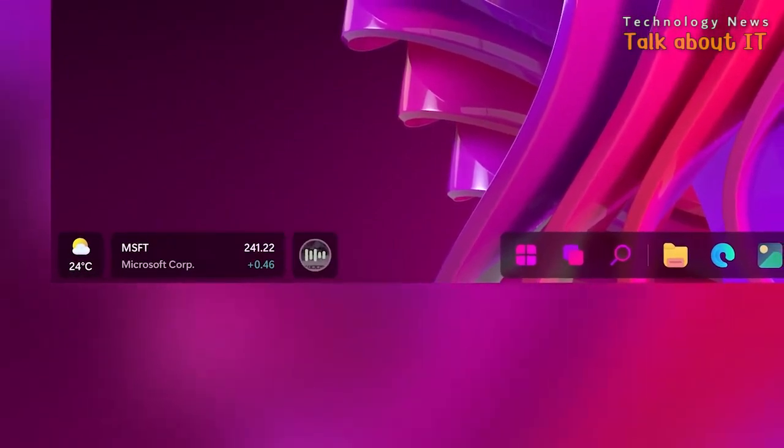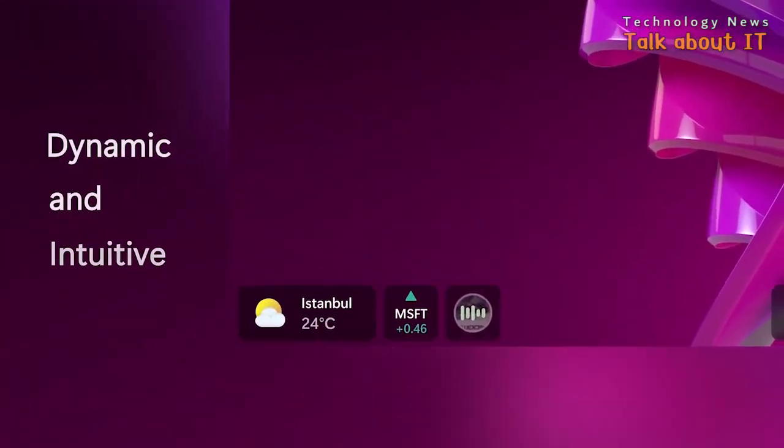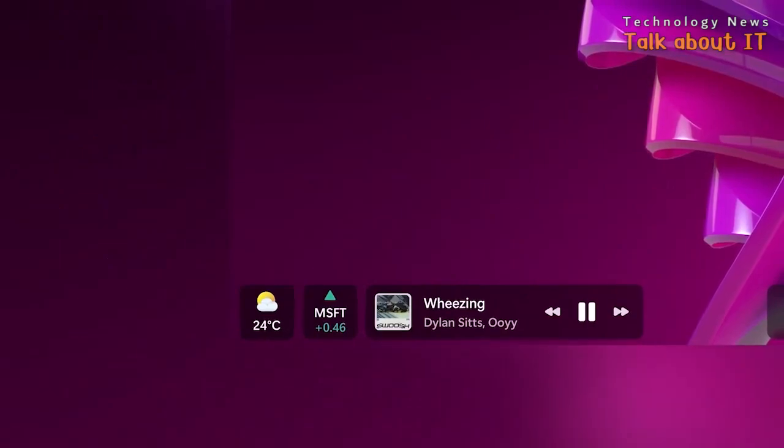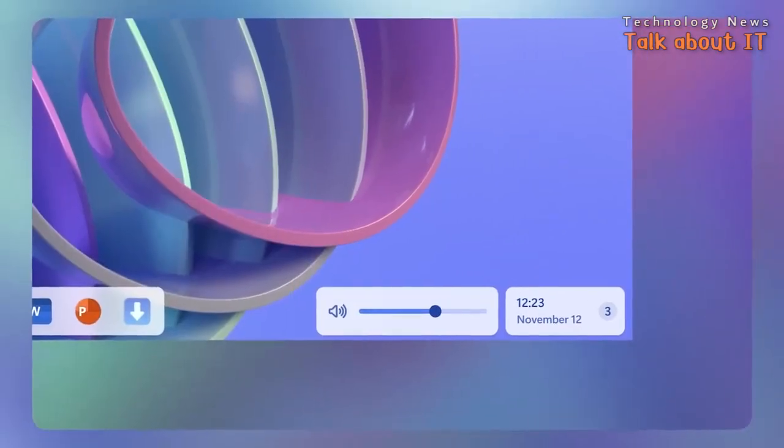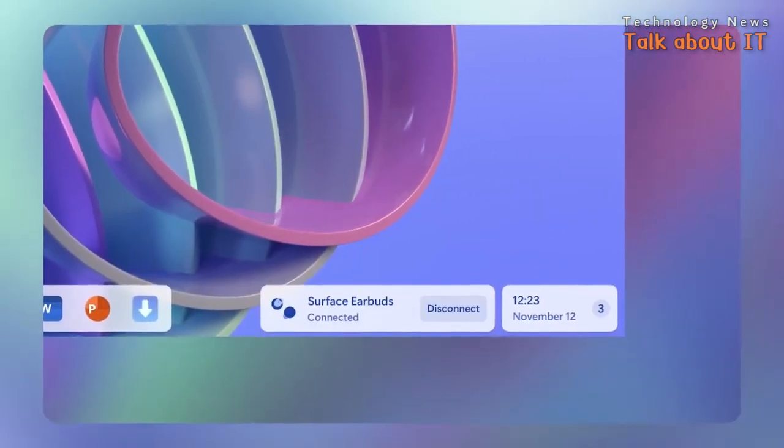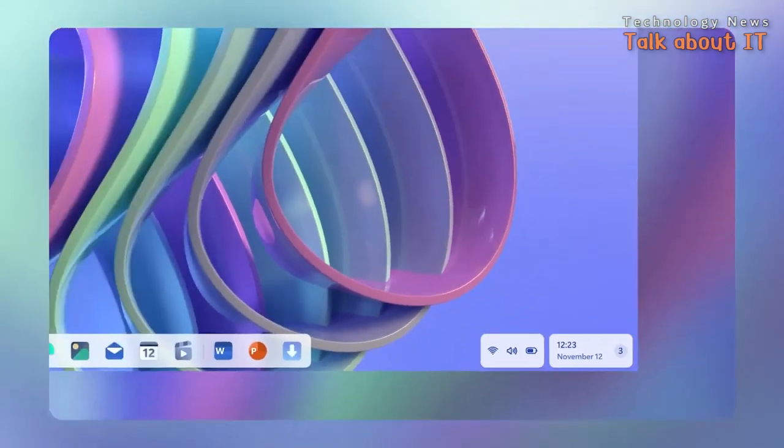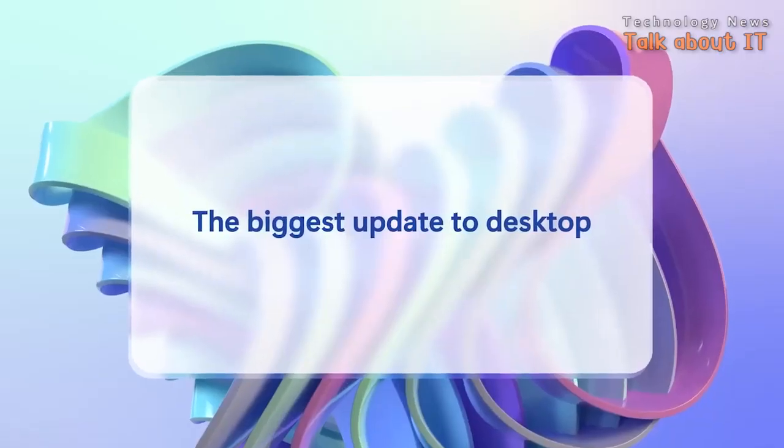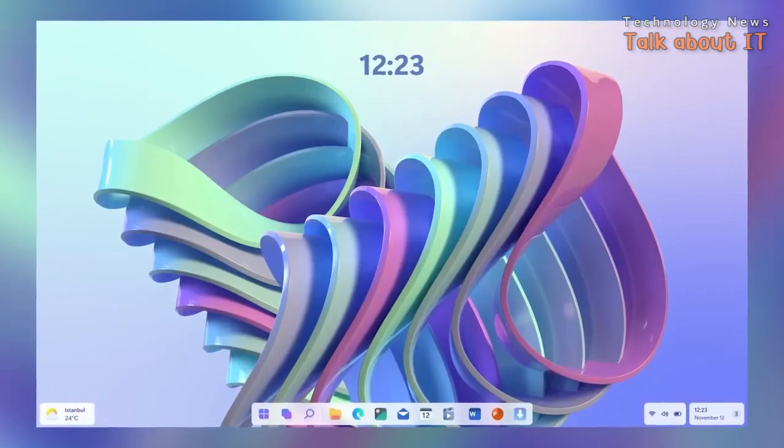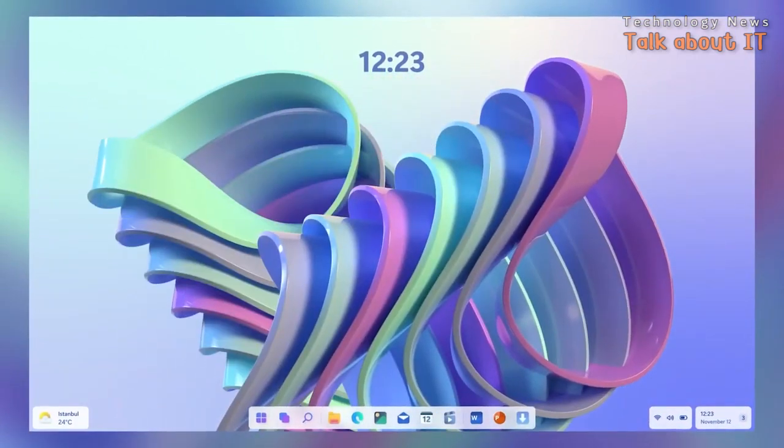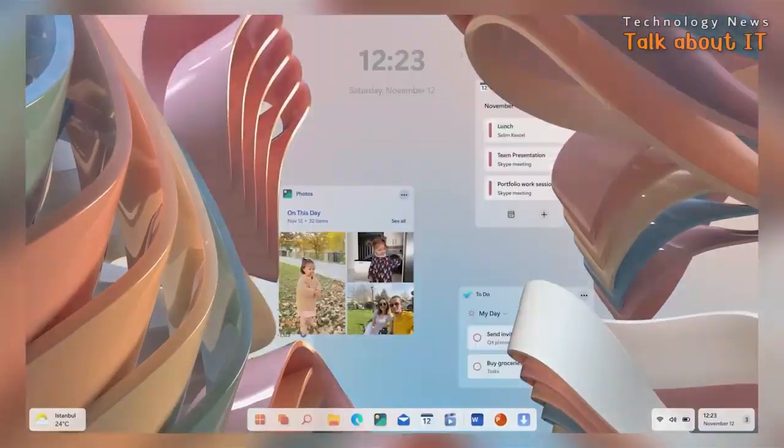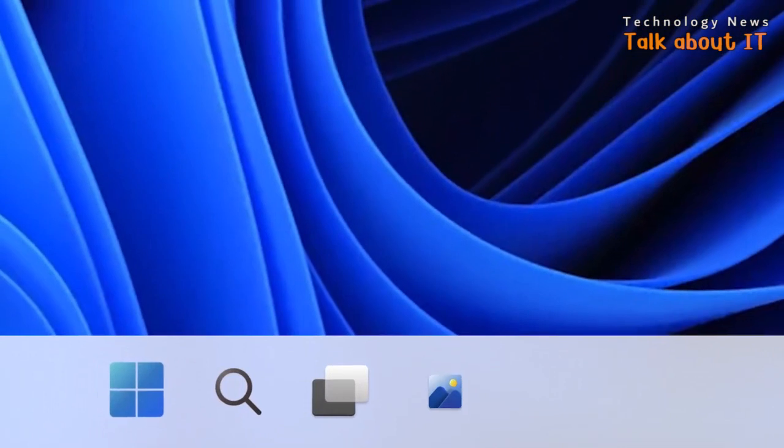His latest creation includes a refreshed dynamic taskbar and a new start menu. The taskbar is now dynamic, providing essential information at a glance, and it can be customized in multiple ways. Users can choose from Joint, Classic, or Compact, and they can group apps within the taskbar.